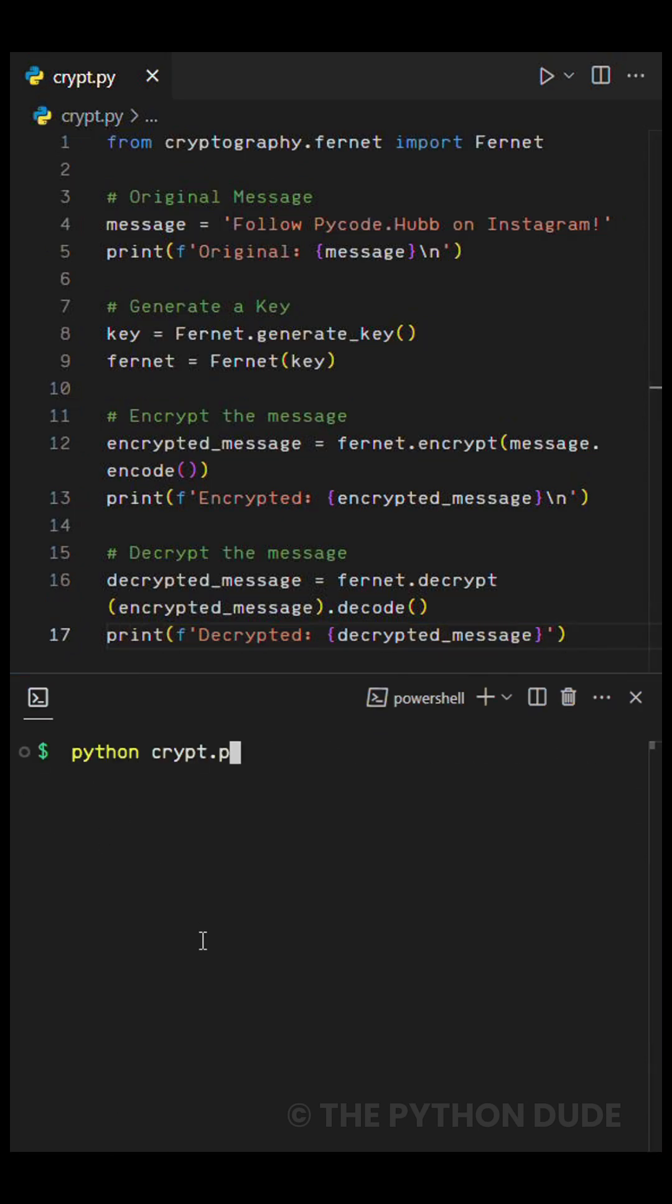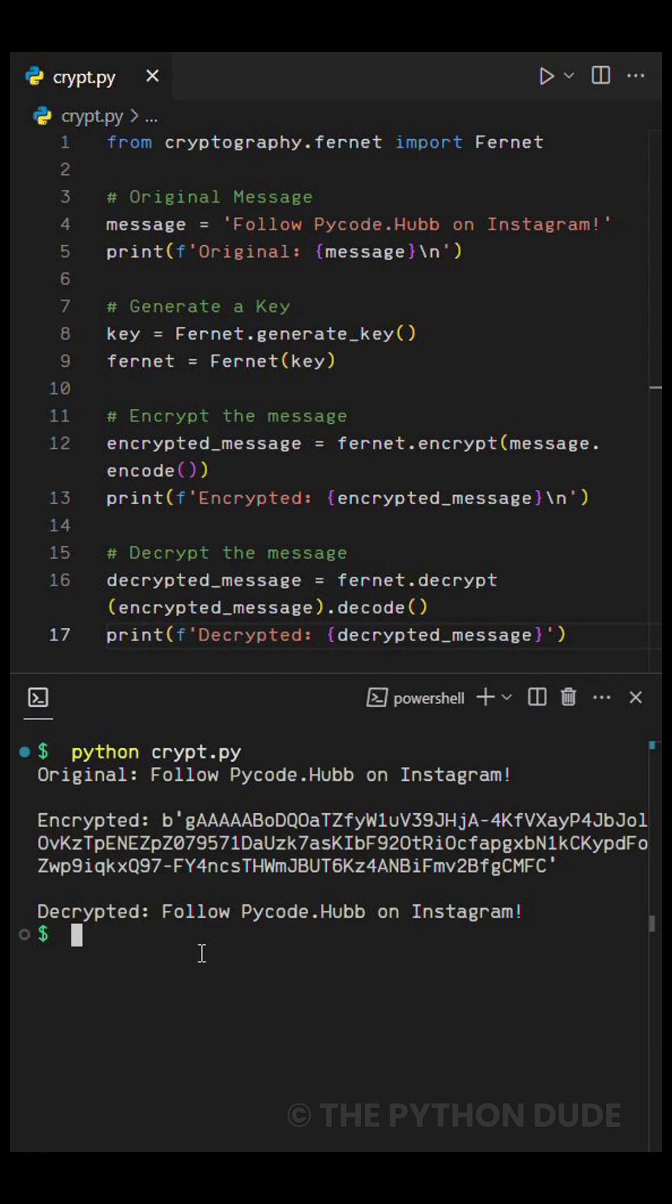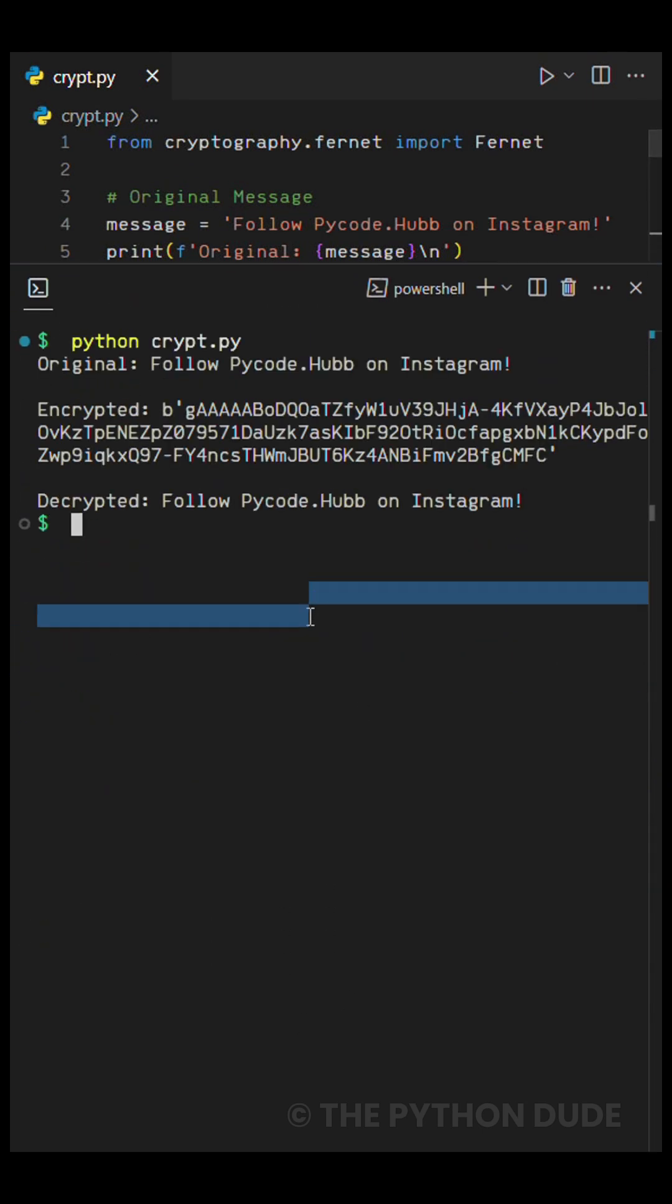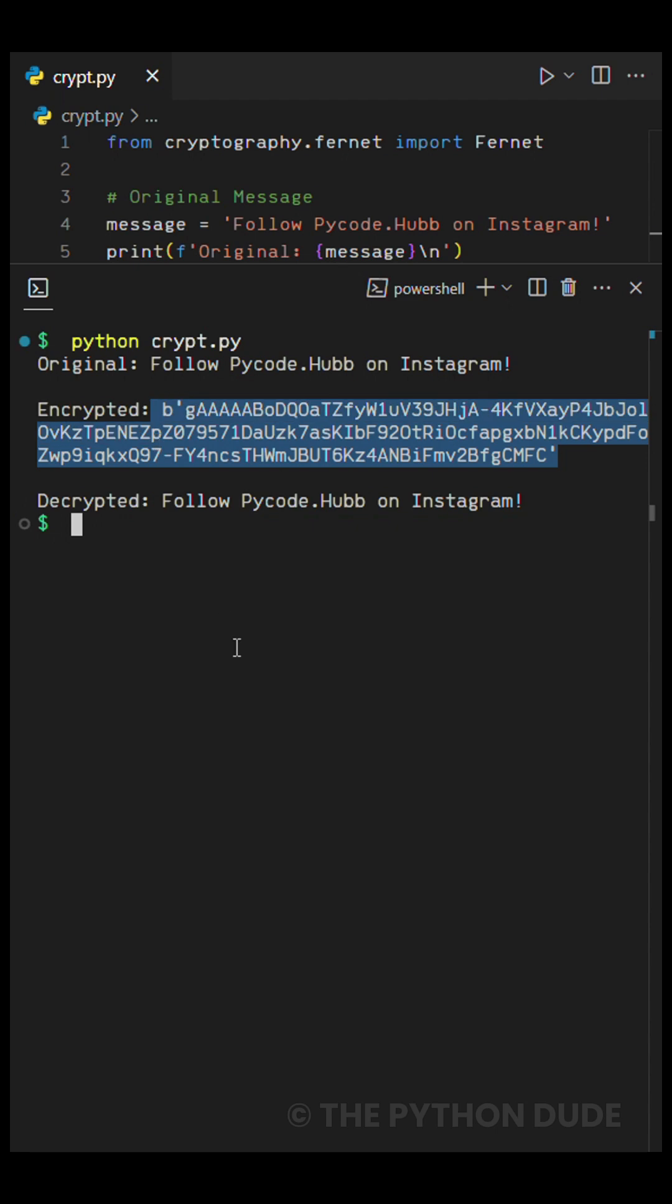And when we run this, you can see the original message, then the encrypted version that looks like a bunch of gibberish text, and finally the decrypted message back to its original form.